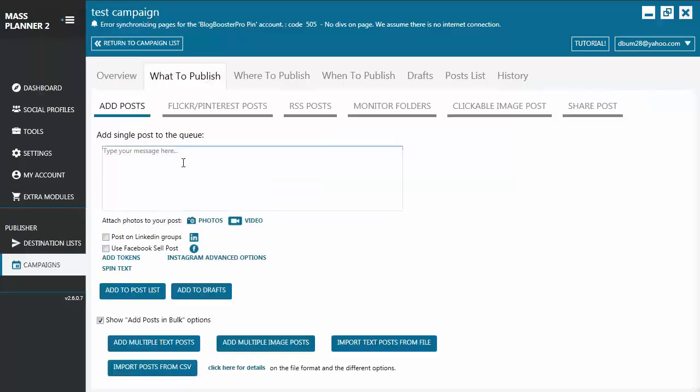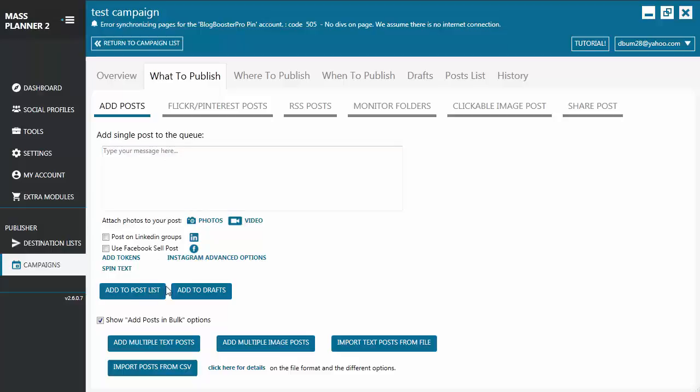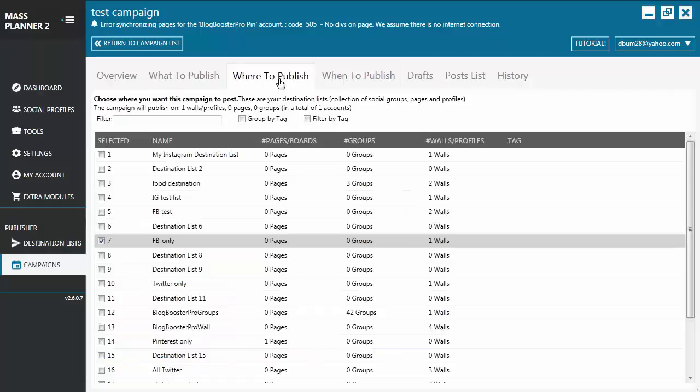The What to Publish tab is where you add a post to your campaign, and there are several ways of adding a post to your campaign, as seen on your screen. When you're ready to publish the post, you click Add to Post List, and it's going to send it to the Post List tab. When you're not ready yet, you can click Add to Drafts, and it's going to send it to the Drafts tab.